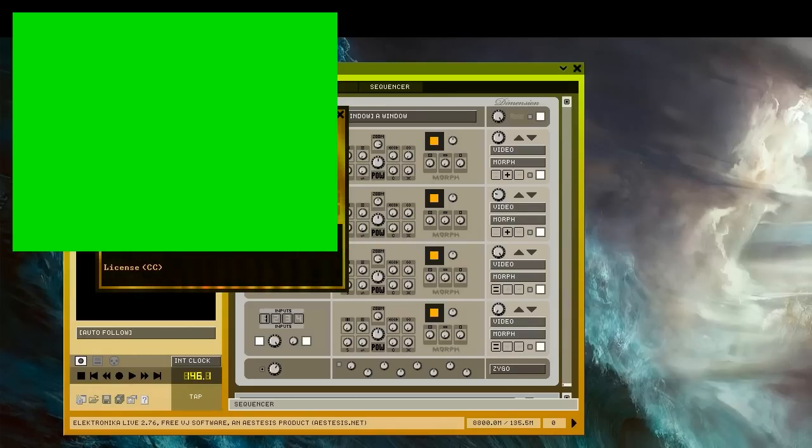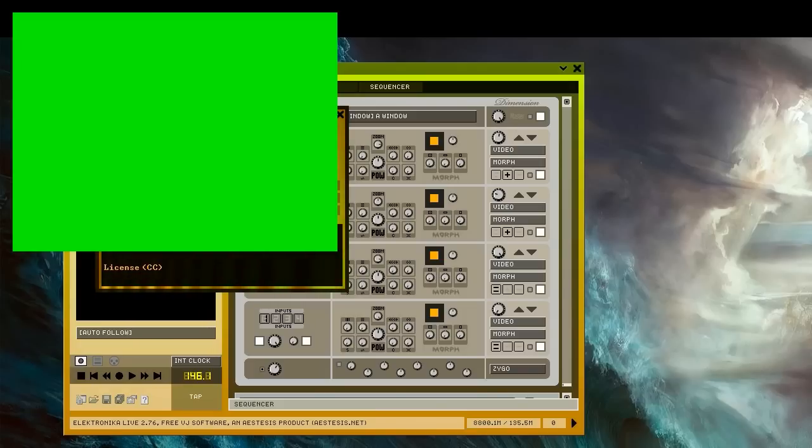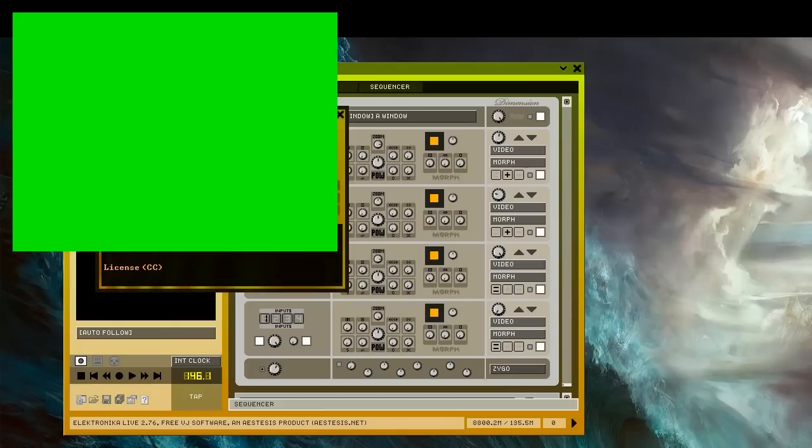Electronica supports MIDI in and out, and can be synchronized to an external clock for performing to music. OSC is also supported, but currently undocumented.